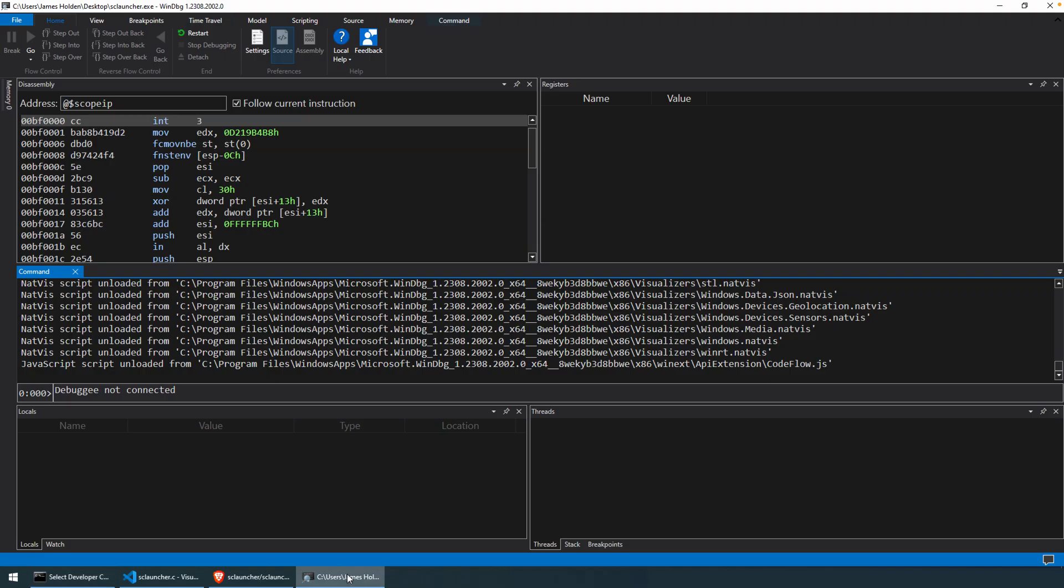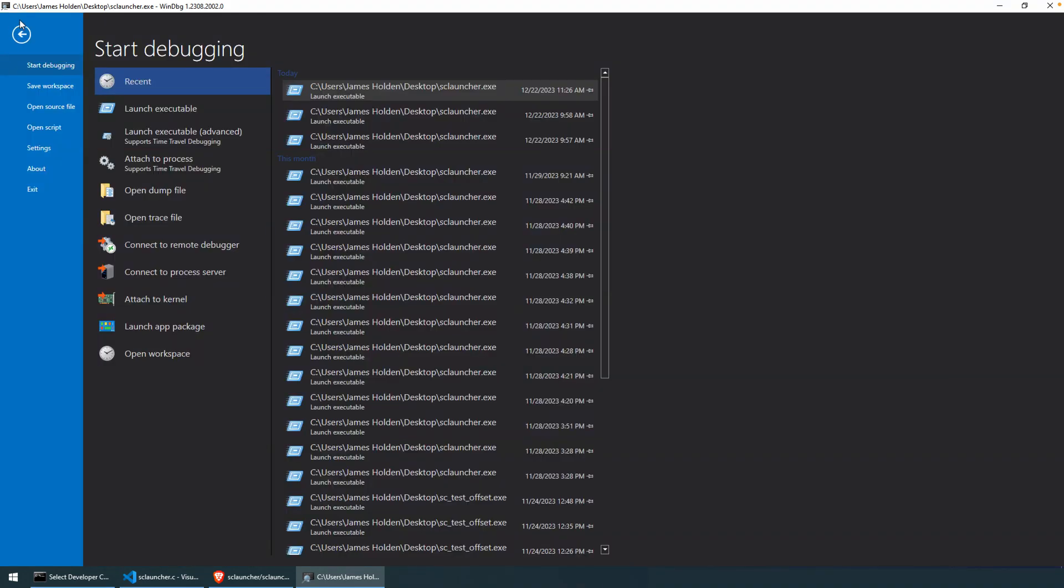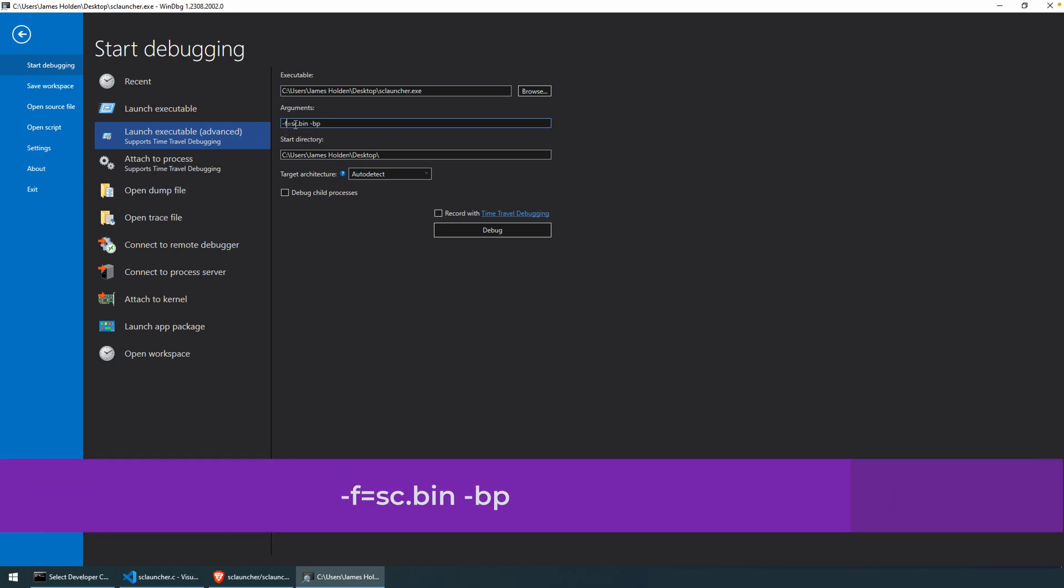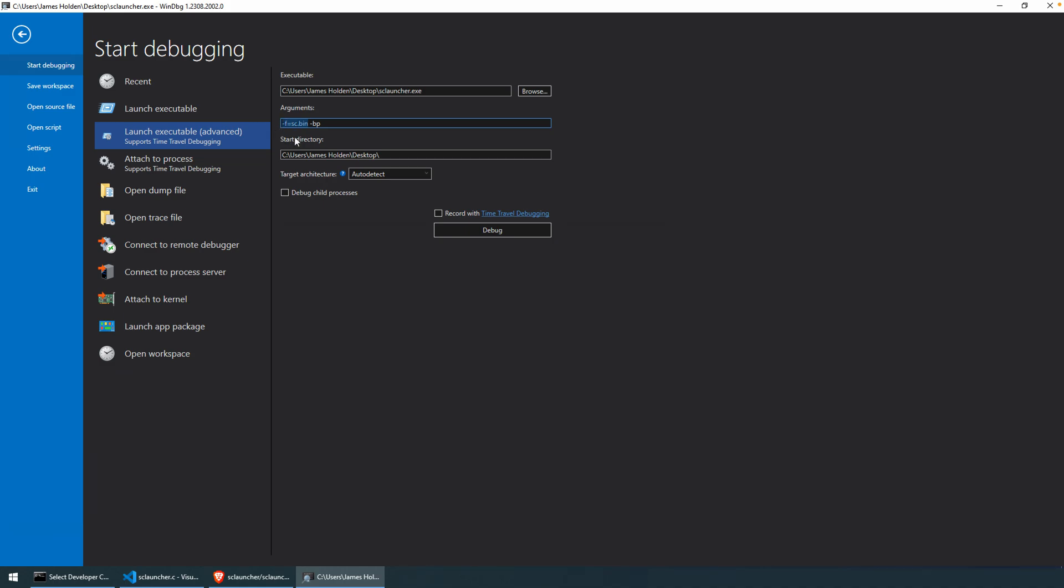So we'll use WinDebug. I'll show you here. I already had it open. If we go to File, I'm going to use the Launch Executable Advanced. And I'm not worried about Time Travel Debug in this case. What I do want to define, though, is the file because, again, I want to load the shellcode from a file. It's not coming from that internal array. And I'm just going to define a breakpoint using the dash bp argument. In this case, there is no need for an equal or a value.